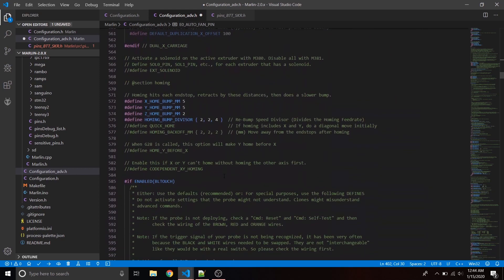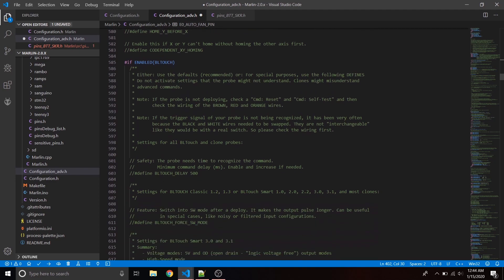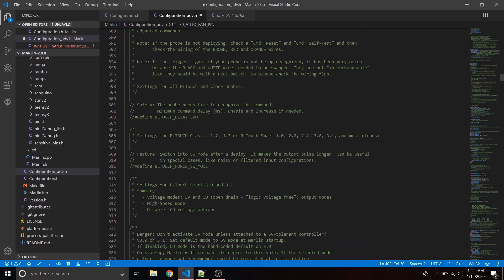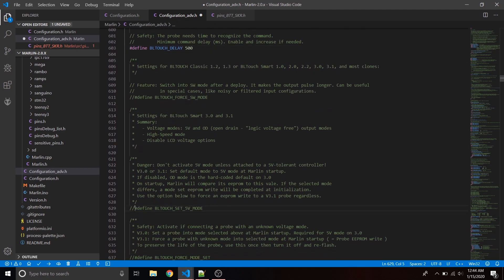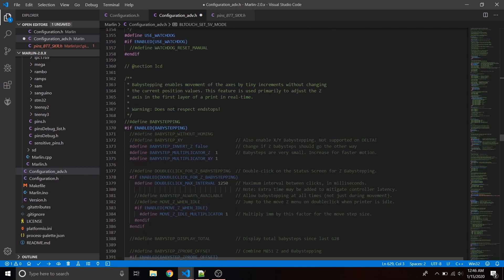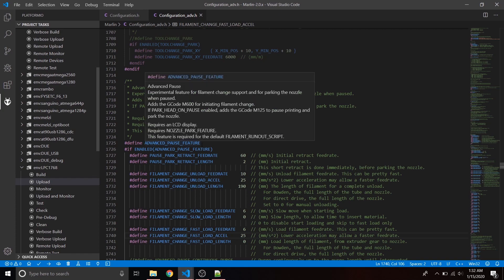Back in configuration_adv.h, skip down to the BLTouch area. We want the BLTouch delay — that gives it a little extra signal time to register the trigger. Then go down to define BLTOUCH_SET5V_MODE, which is very useful for this BLTouch. Also define BABYSTEPPING — that helps us tune in our Z offset later. Turn the multiplier up to 10 or you'll be sitting there cranking the wheel all day.